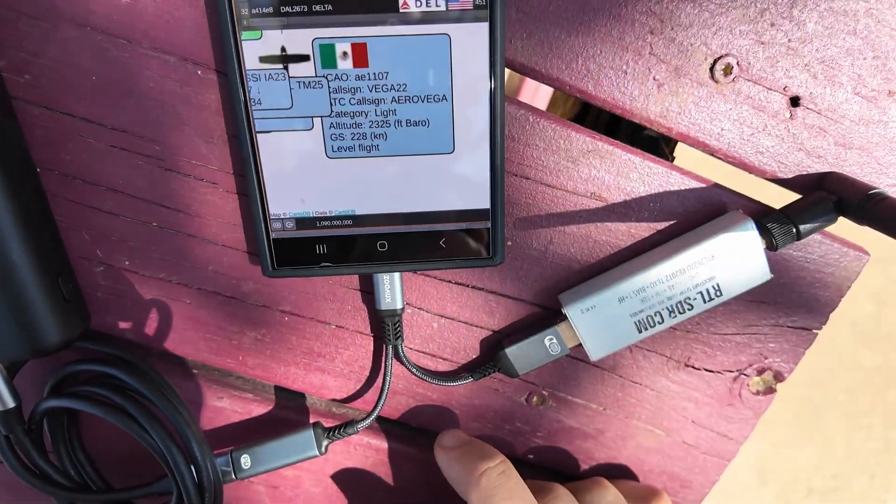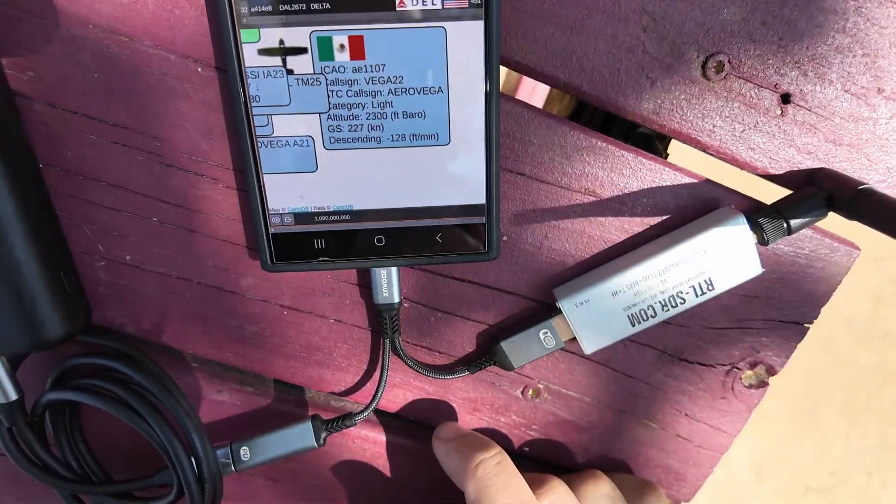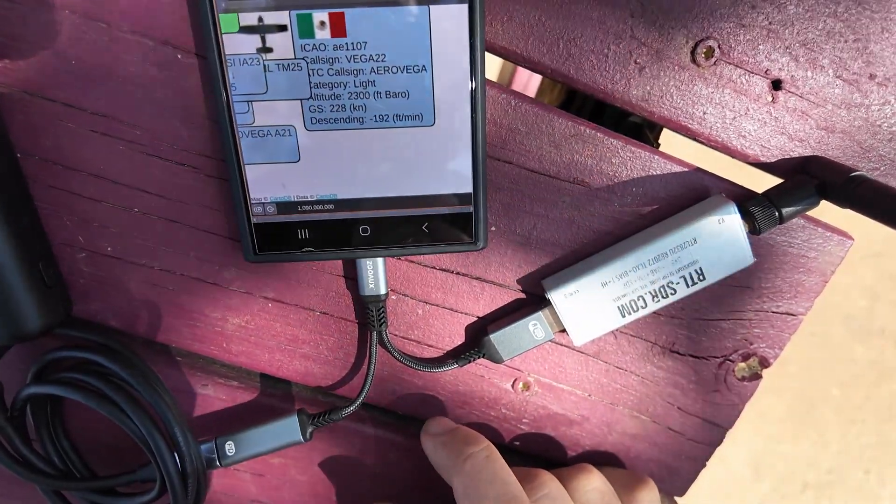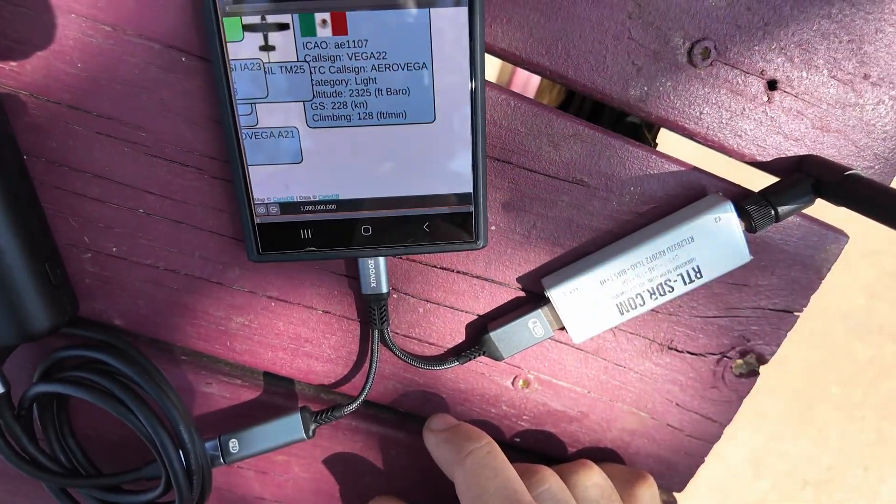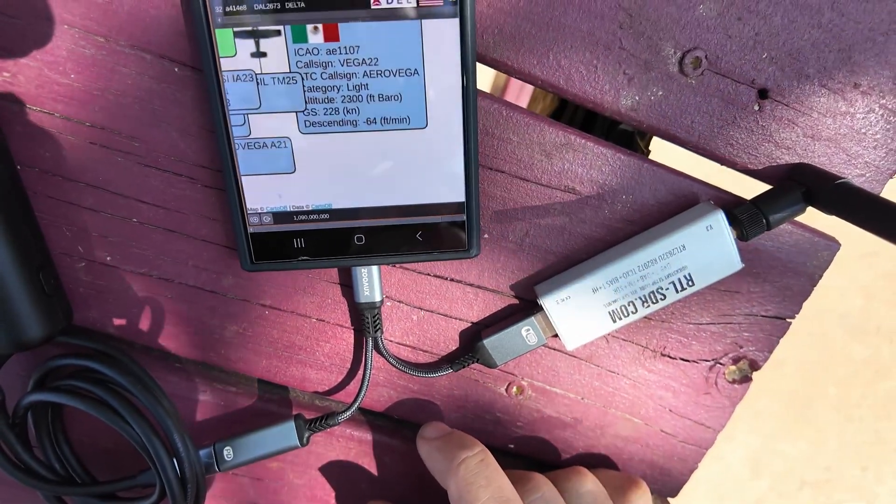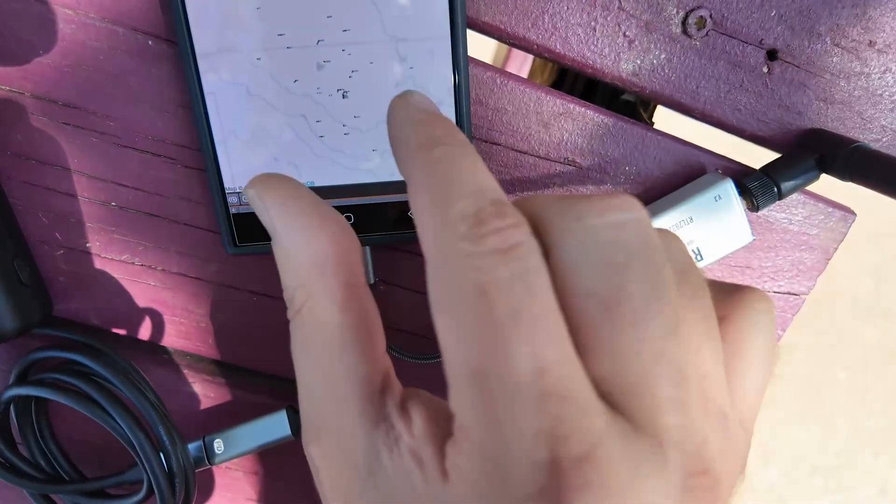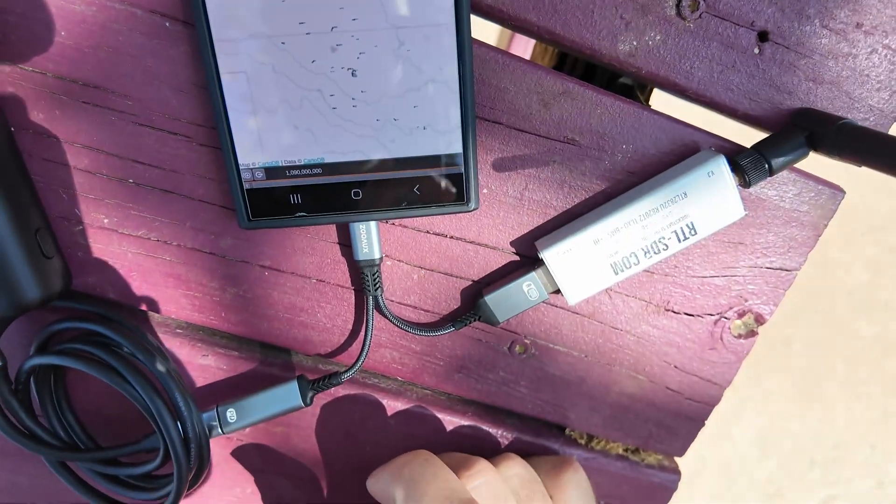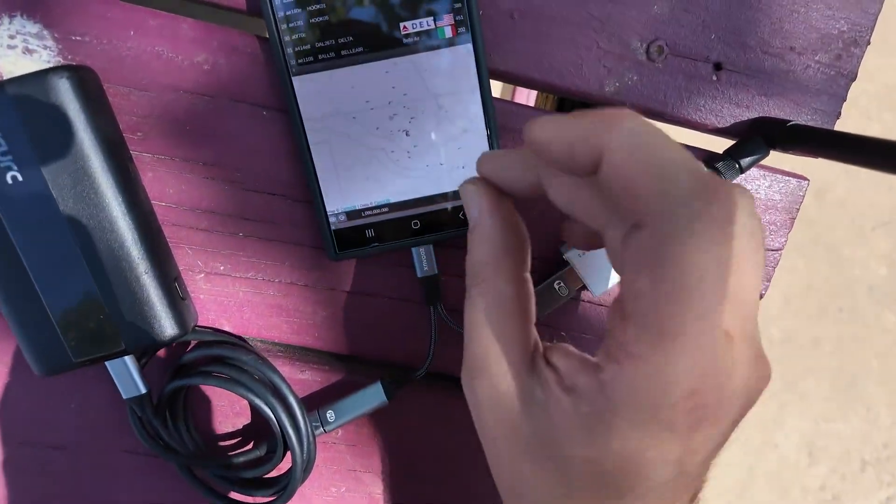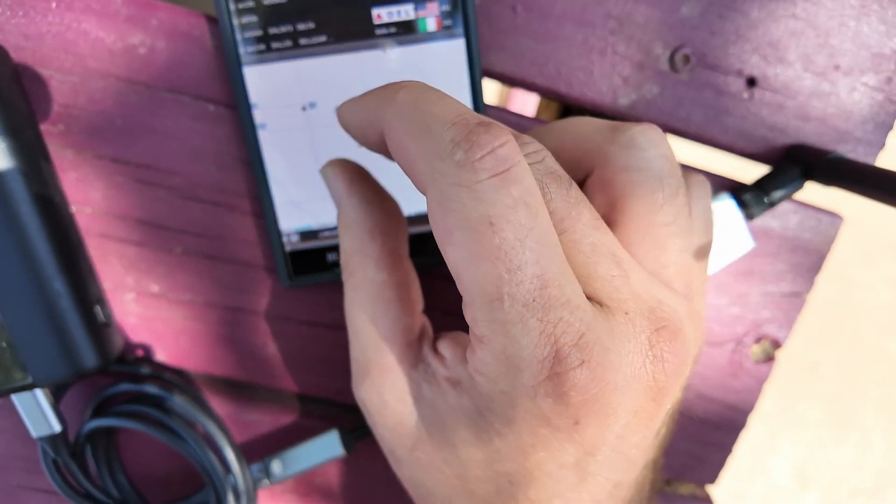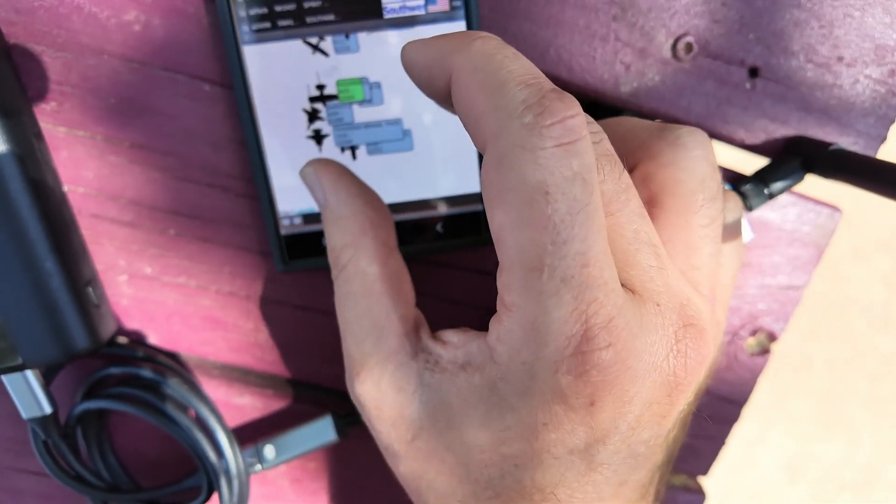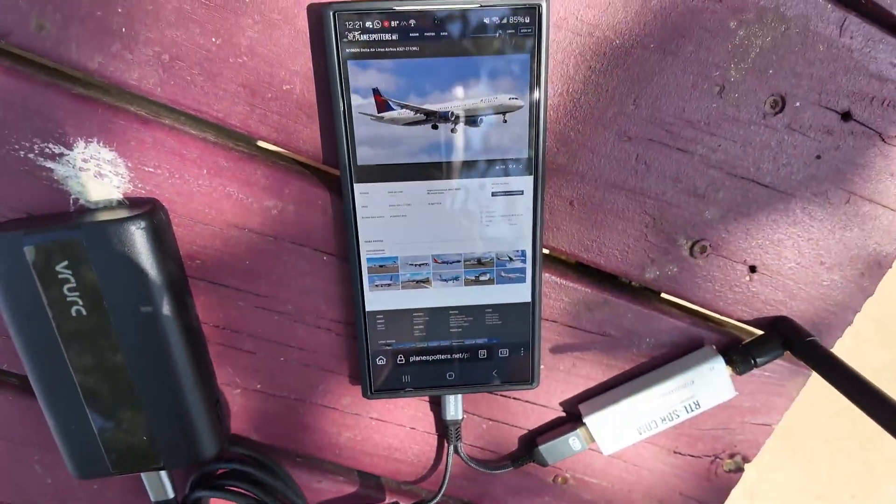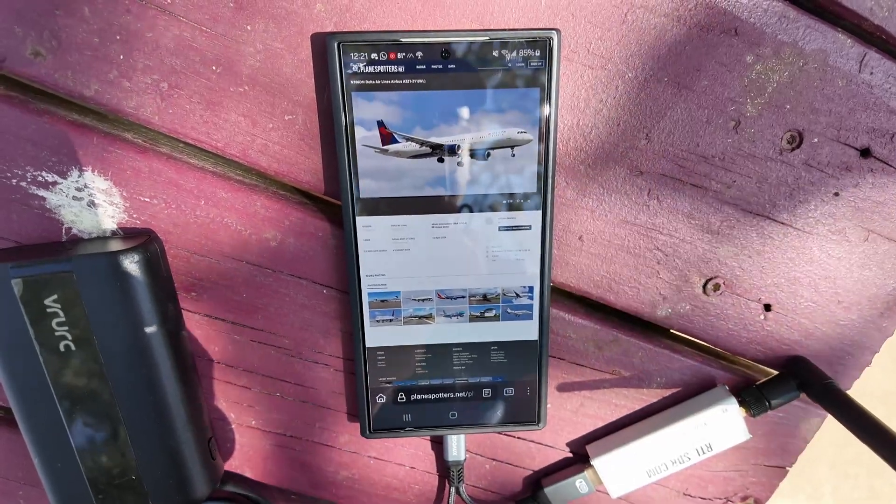And if you tap on it, you get some information too. Call sign Vega 22. ATC call sign is Aero Vega light aircraft. It's at 2,300 feet. And it is climbing. Now it's descending. Now it's level. I'm actually seeing quite a lot of planes being outside with this little tiny antenna. There's the Delta. Planespotters.net. That is the actual plane. This is fantastic.